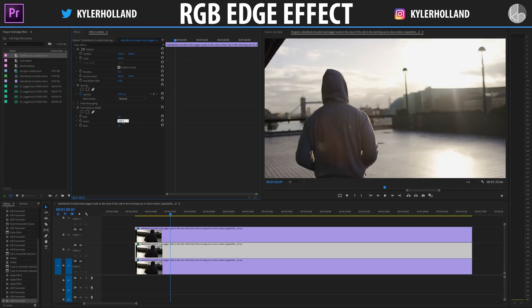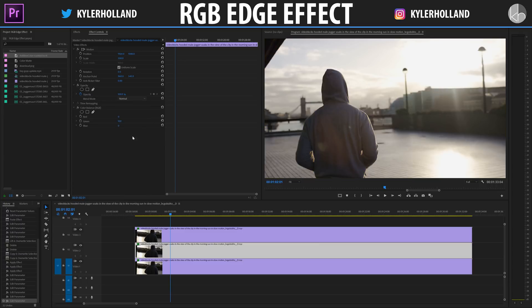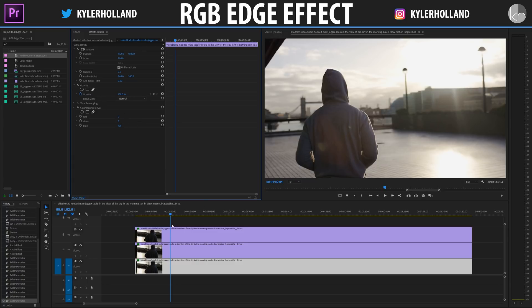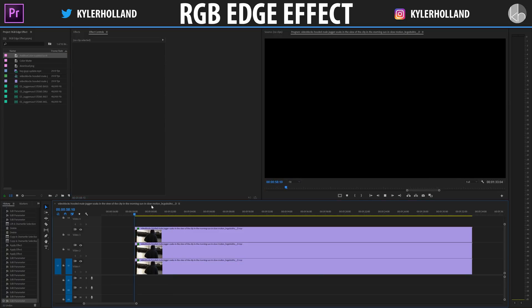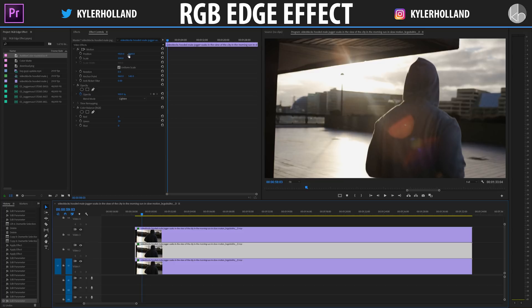Go to the second video layer and change Green to 100, Red to zero, and Blue to zero — again changing the blend mode to Lighten. Now go to the final video layer and drag Blue to 100, Red to zero, and Green to zero.